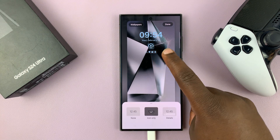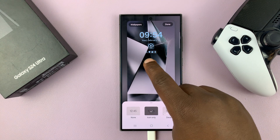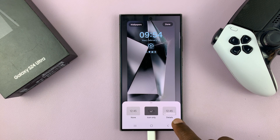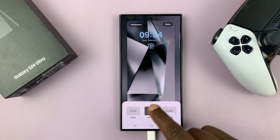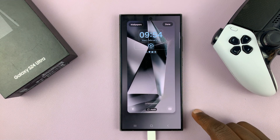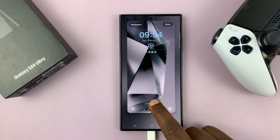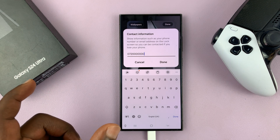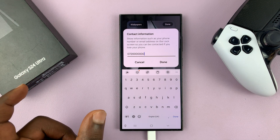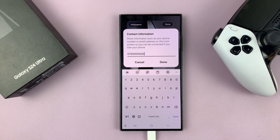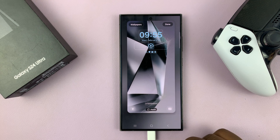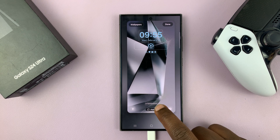Next, you have your normal icons for notifications. You can remove them, choose icons only, have details, or just remove all icons if you want to. Then you have this section where you can add your contact information for when you maybe lose your phone or misplace it somewhere. Someone can just see your contact information on the lock screen and be able to reach you. There is an extensive video on that on this channel.